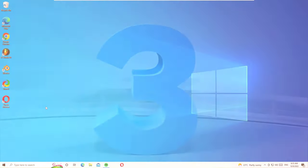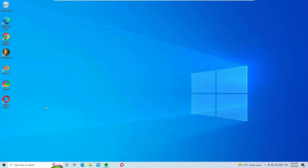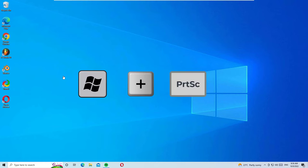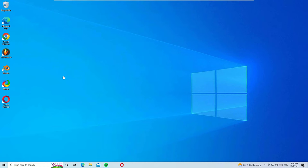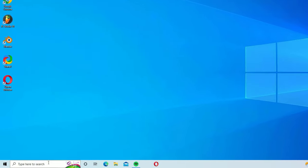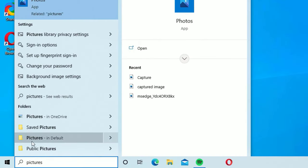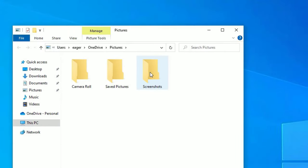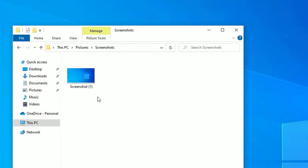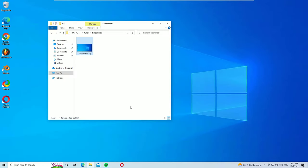For the third method, we can take a screenshot by pressing the Windows key plus the Print Screen button simultaneously. Open the screen you want to capture and press Windows key + Print Screen at the same time. The screen will blink, which means the screenshot has been taken. To access the file, go to the Windows search bar, search for Pictures, open the Pictures folder, then go to Screenshots to find the image.